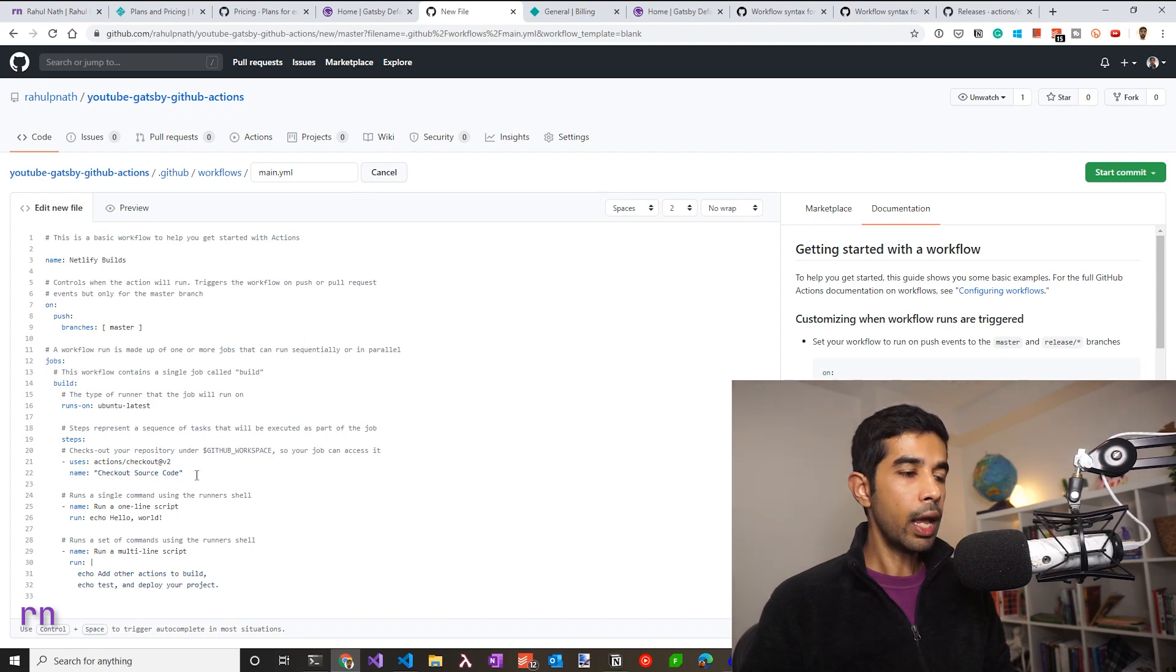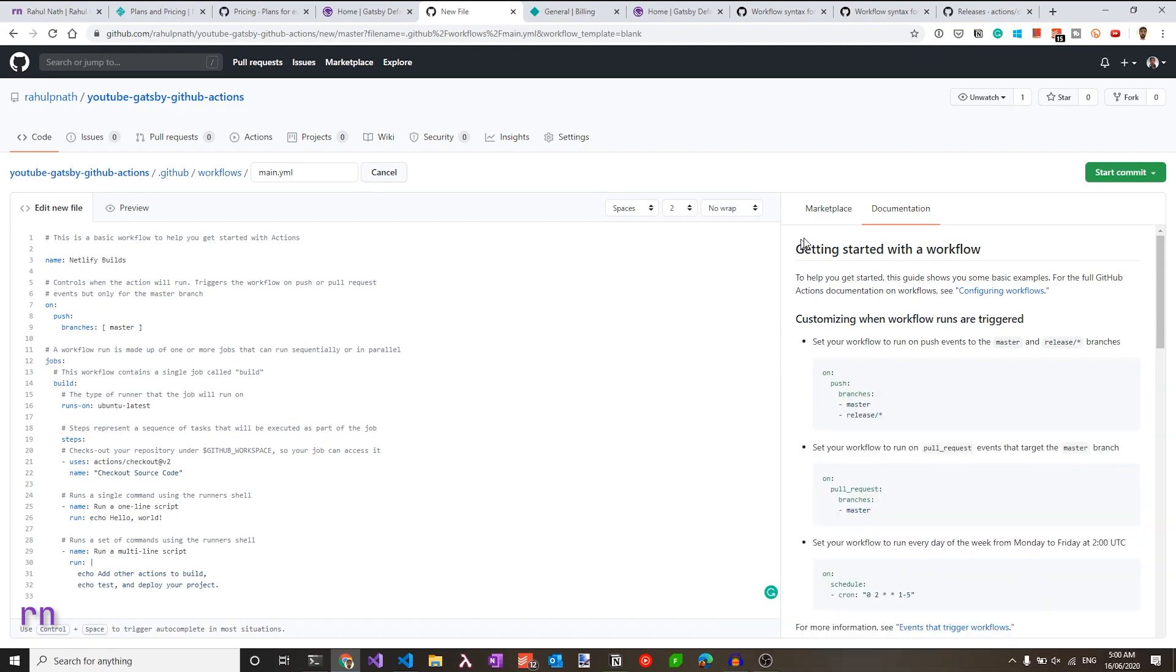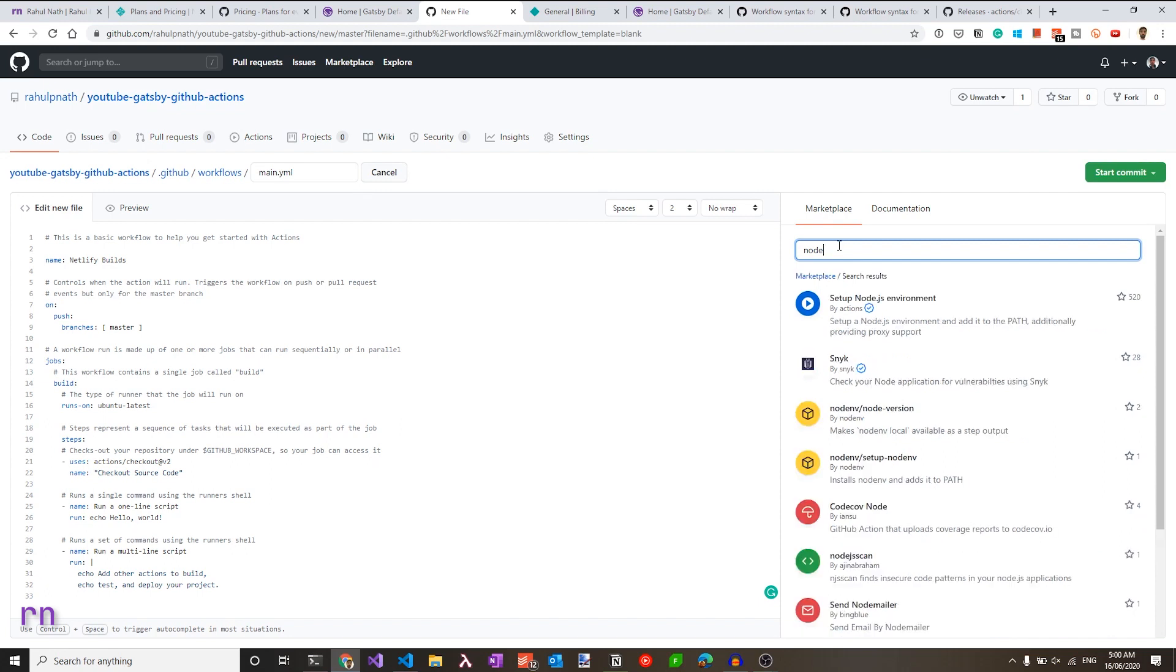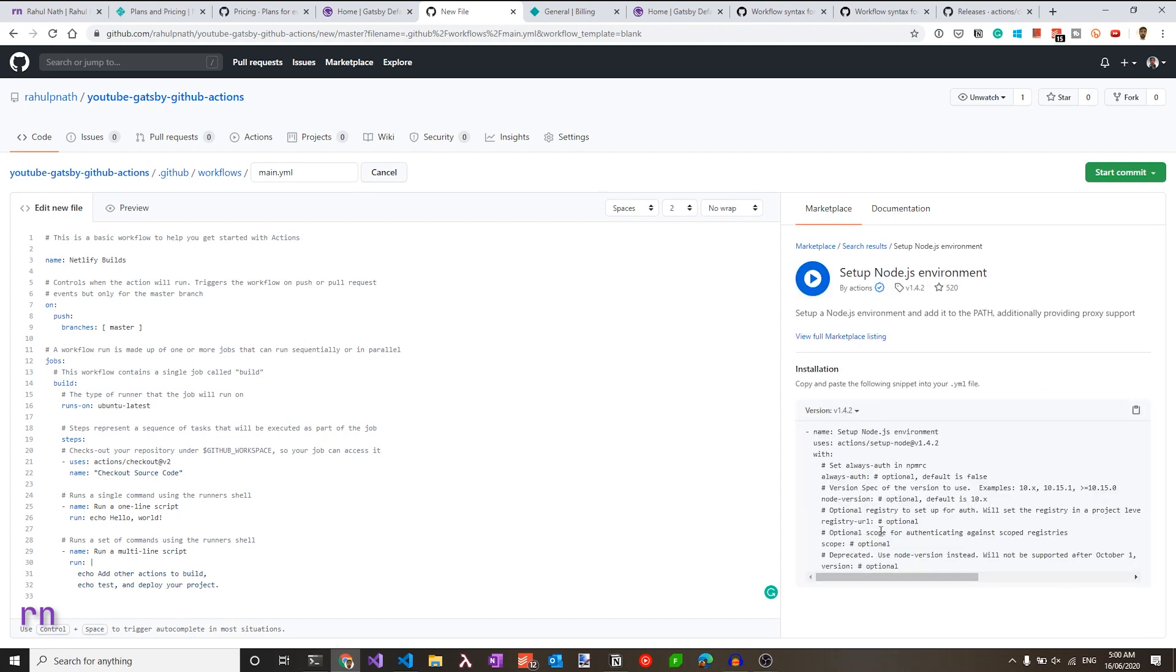Now once I have the source code checkout, I need to specify the node version where this needs to build. So heading over to the marketplace here, I can search for node and this should give us some actions that will help us do that. Here we have the setup node.js environment, which is exactly what we want. So let's select that. It'll show us how to set this up.